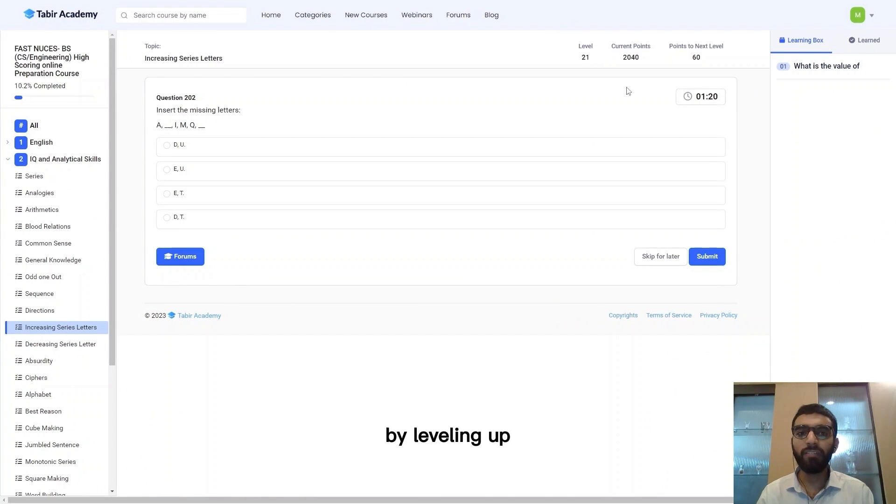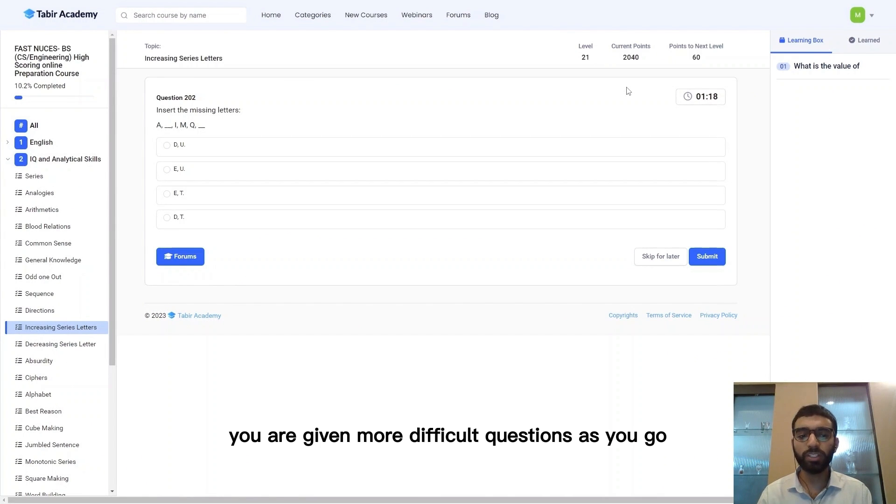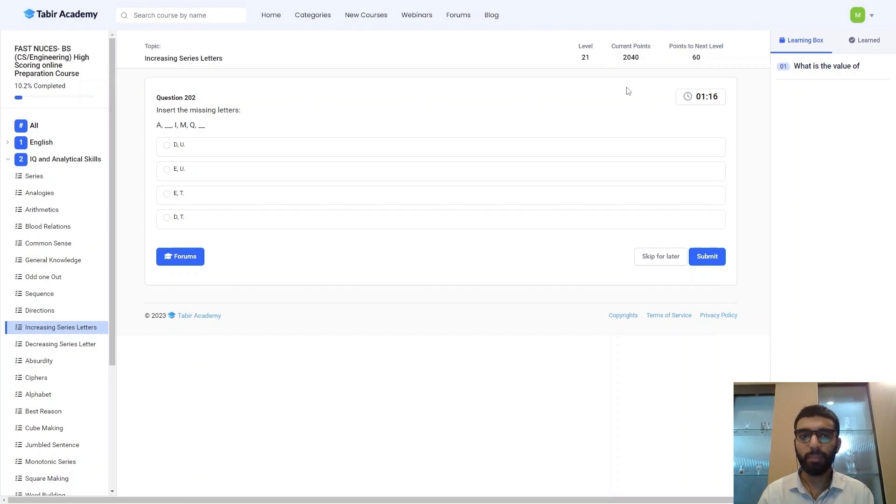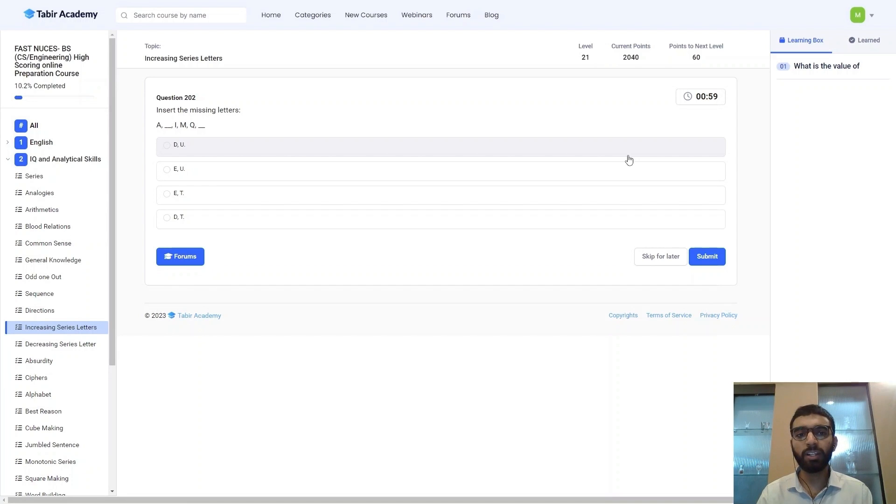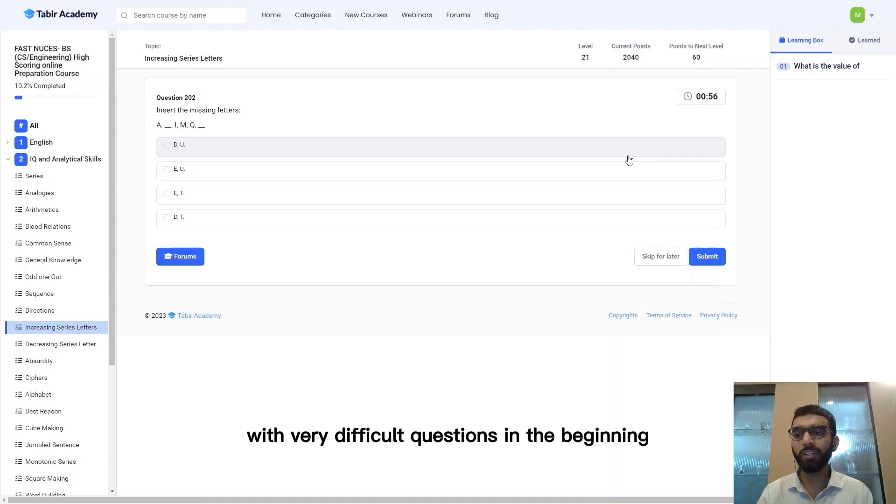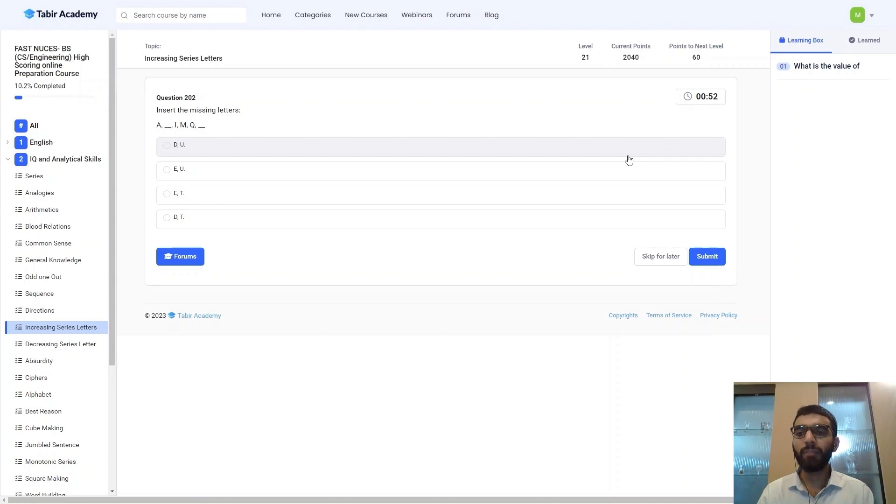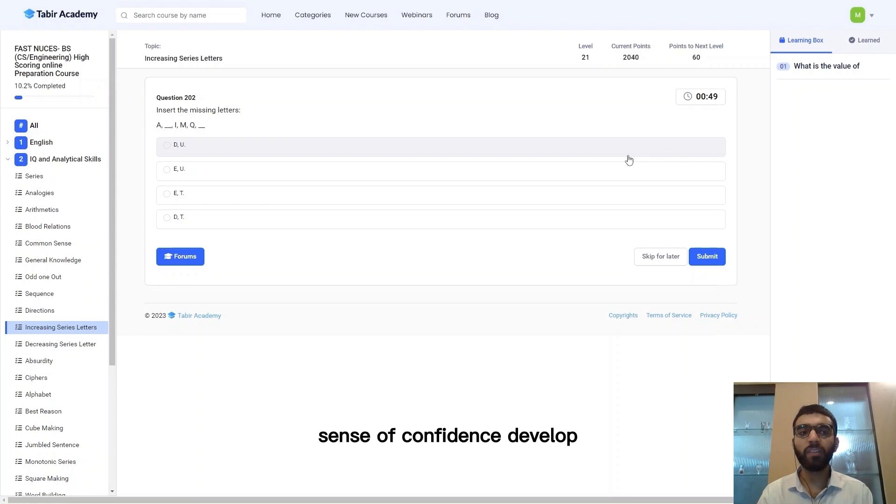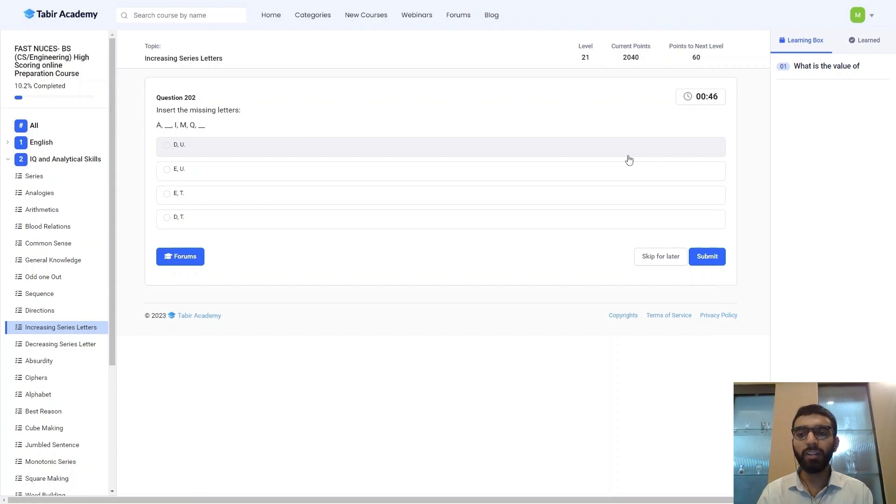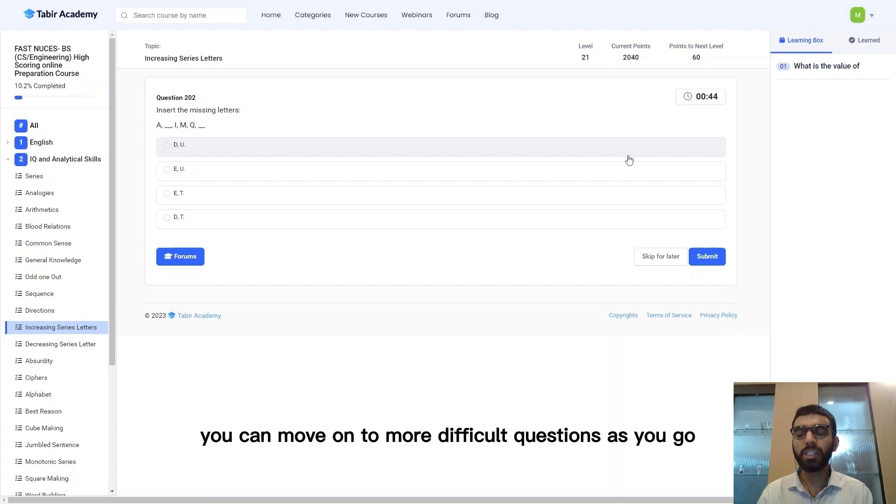By making the correct choices you can level up and increase your points. By leveling up you are given more difficult questions as you go. This technique is that you are learning in a linear way where you don't get frustrated with very difficult questions in the beginning. You start to solve easy questions and your sense of confidence develops. After that you can move on to more difficult questions as you go.